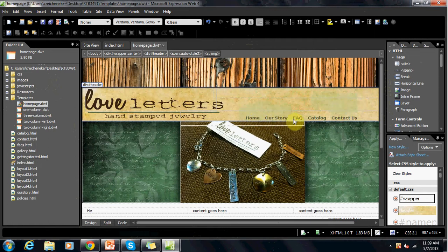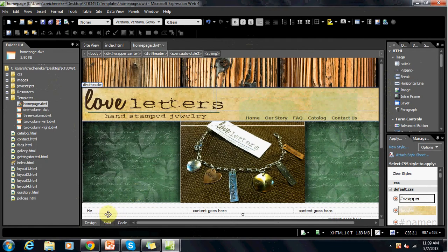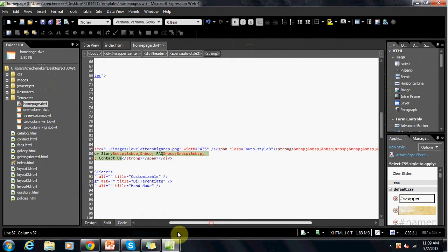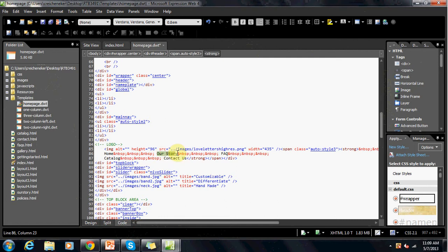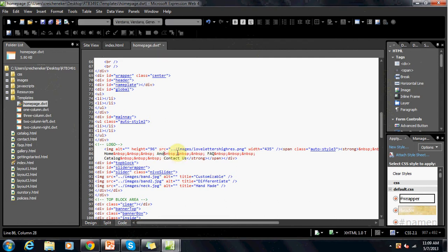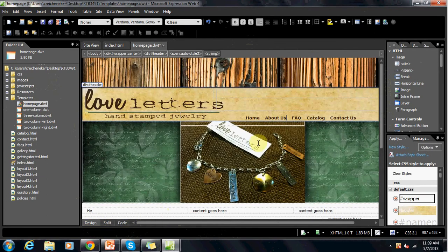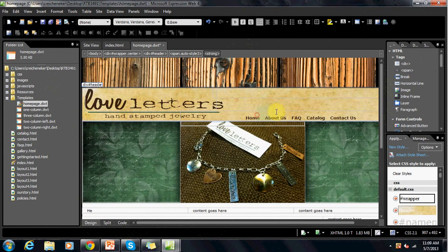These are the links we're going to use to navigate the pages. So if you were to want to change the name of those, you would go to the code here and just replace it. Say we wanted to change our story to about us, we just type in about us. Go back to our design and we can see that it has changed to about us.